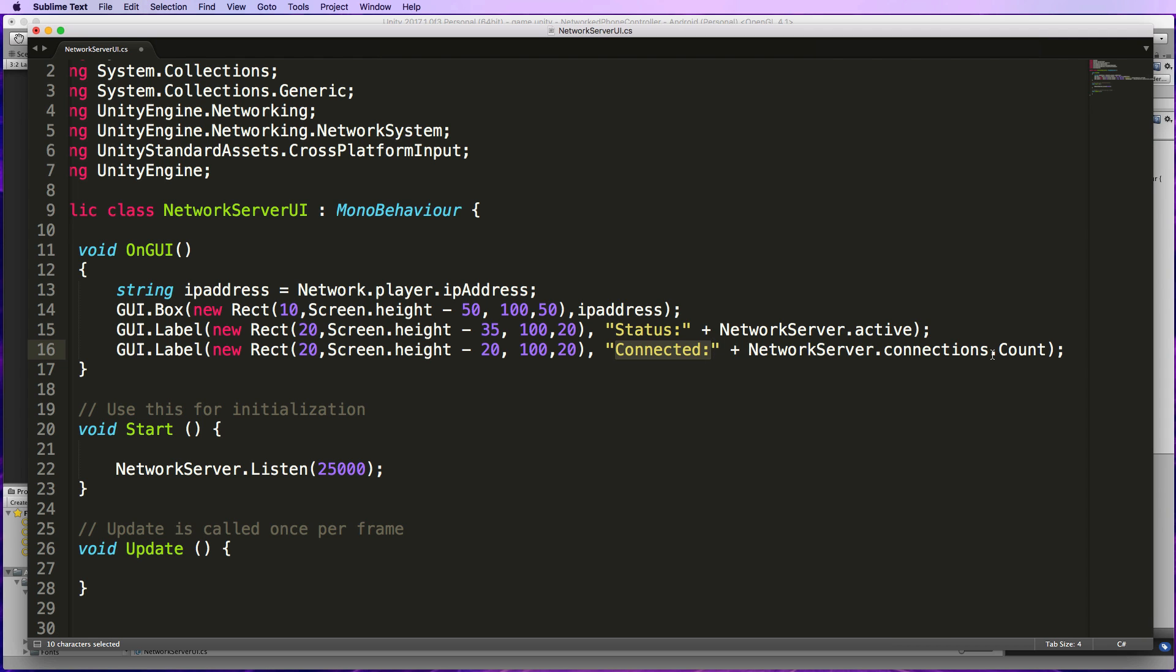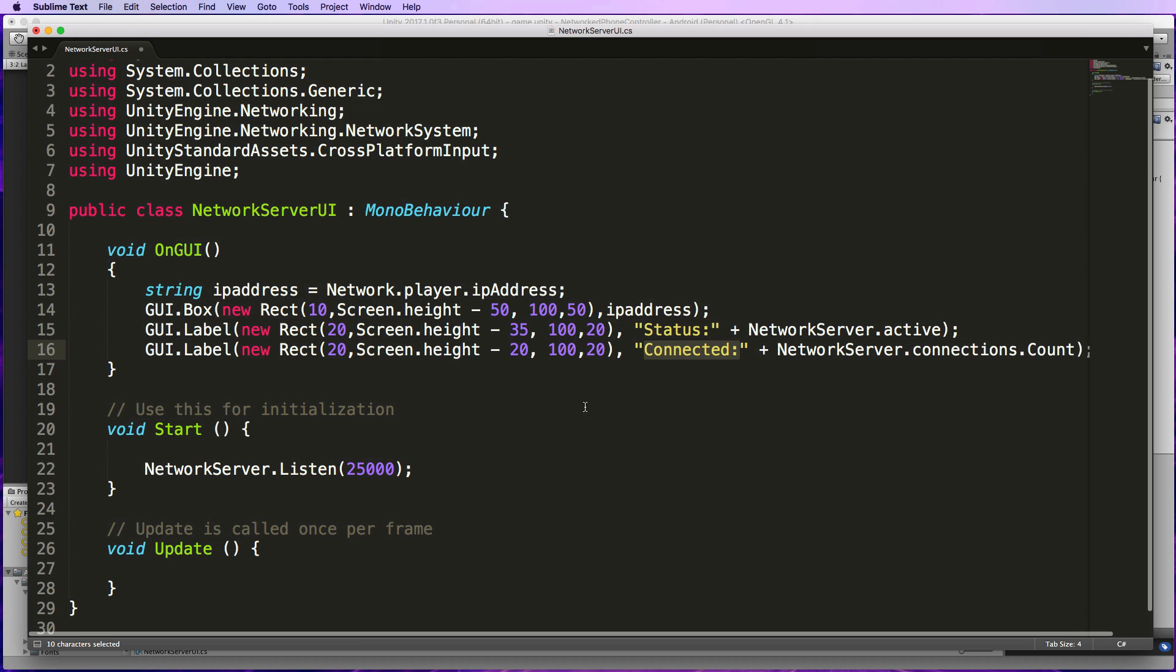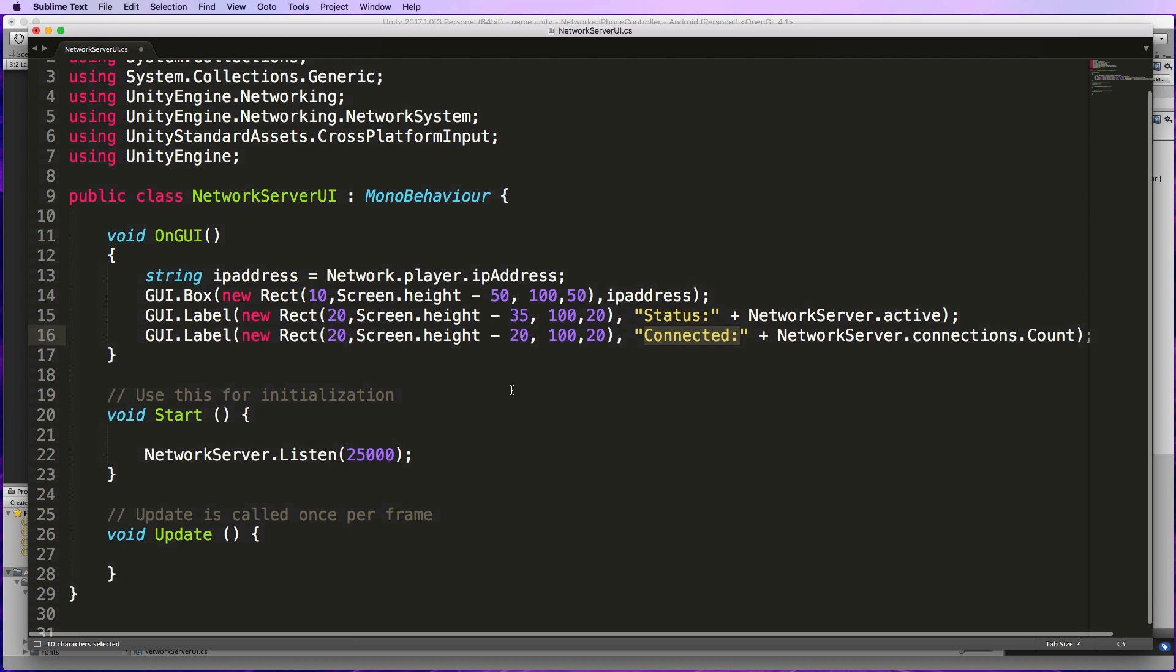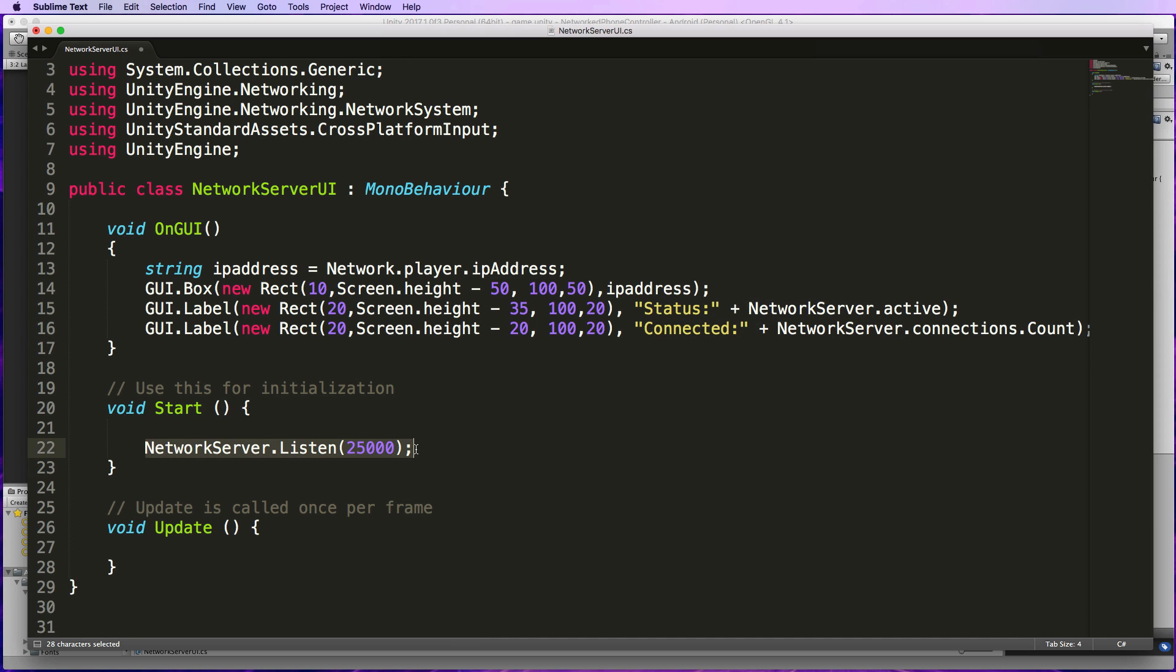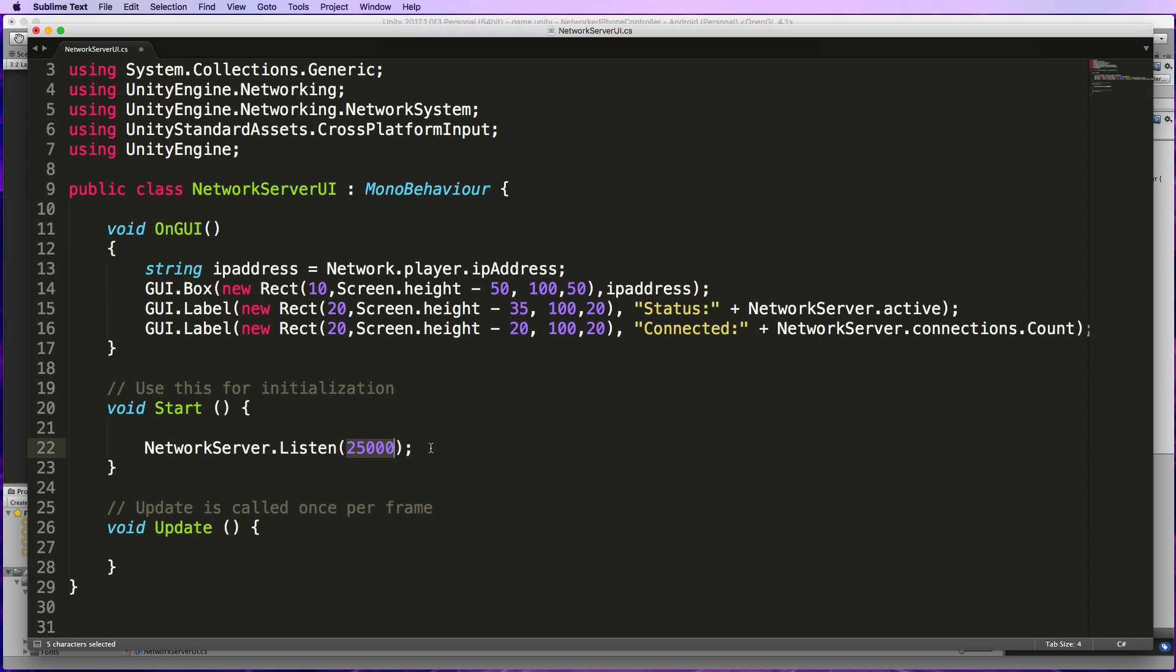We want to see when our mobile device has connected. Now underneath that we've got our Start function which is doing pretty much all the work. The only code we need to start our server is this here: NetworkServer.Listen. We need to give it the port number that we're going to be listening on, so in this case it's 25000. Remember that because you'll need to put that into the client when it's trying to connect.